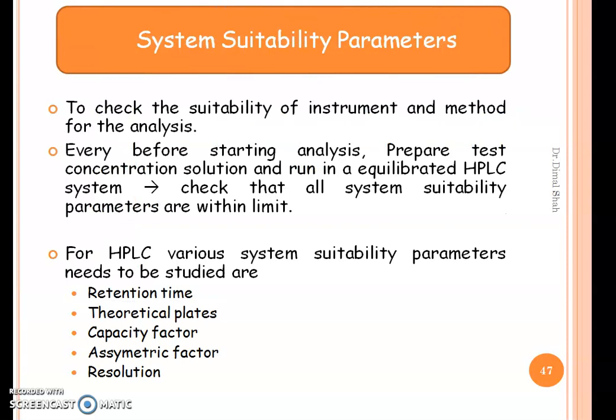After completing the validation parameters, let us move to the system suitability parameters. To check the suitability of the instrument and the method for analysis, a system suitability test has to be carried out. Every day before starting analysis, prepare the test concentration solution and run it in an equilibrated HPLC system. The system suitability parameters for an HPLC method are: retention time, theoretical plates, capacity factor, asymmetric factor, and resolution.